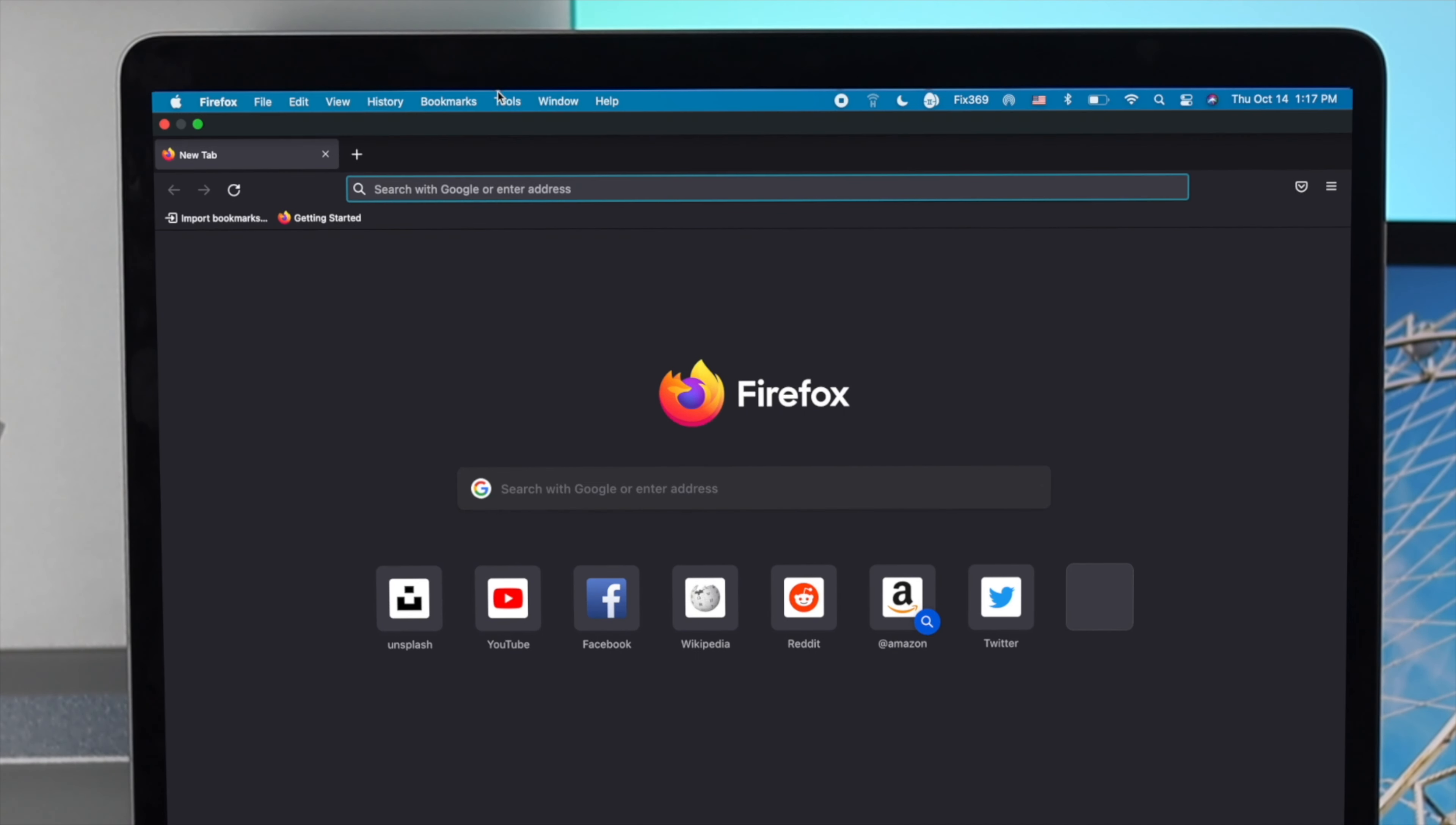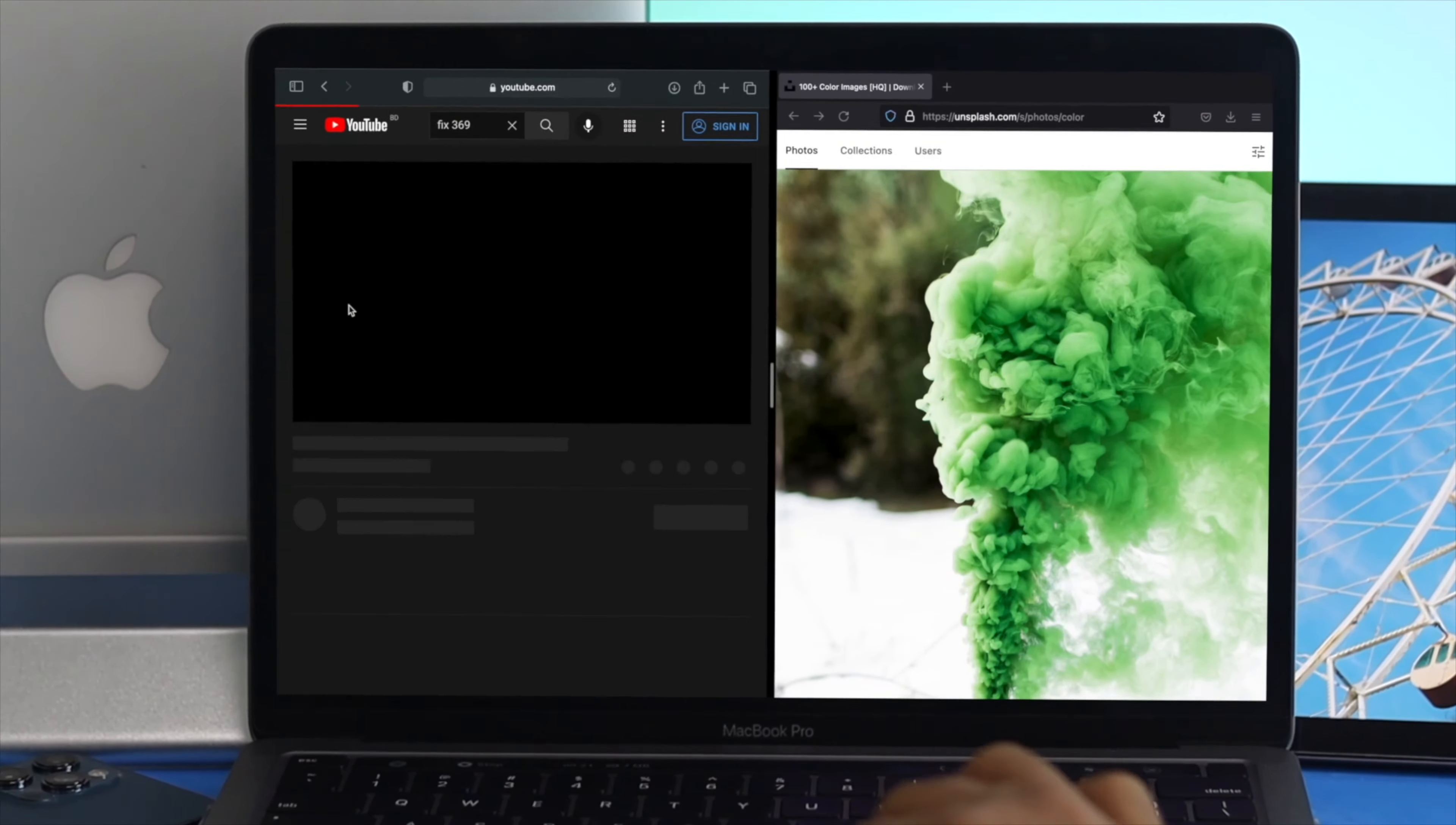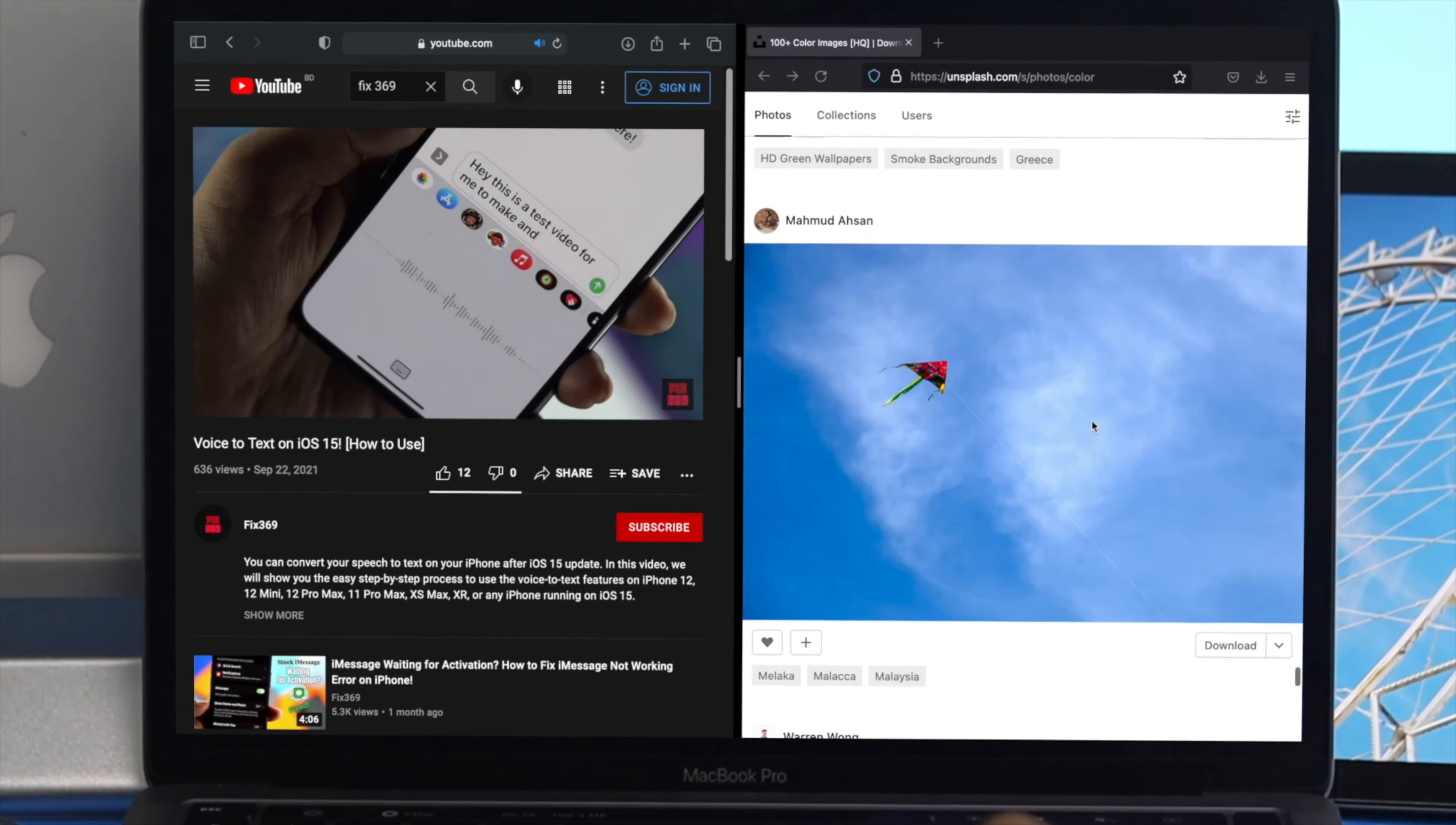So this is how simple it is to use a split screen view on your M1 Mac, and this is how you can do it. Hope you find this video useful. If so, be sure to leave a like and subscribe to the channel. Thanks for watching and I'll talk to you all later.